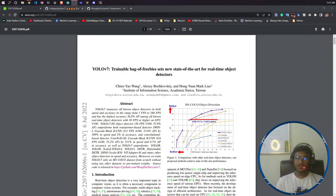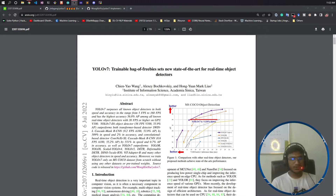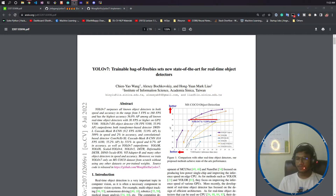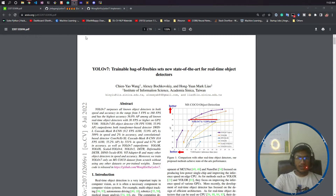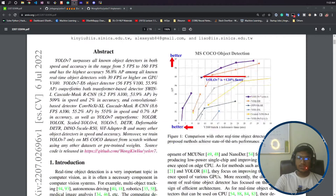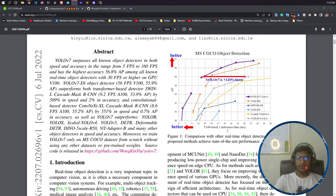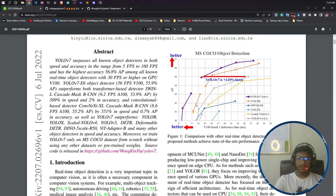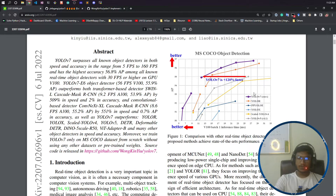Before starting the installation of YOLOv7, I just want to discuss one thing so that you don't get confused when using it. This is the YOLOv7 paper — this is the official paper — and if you look, there is a benchmark comparison graph showing inference time on one axis and average precision on the other.